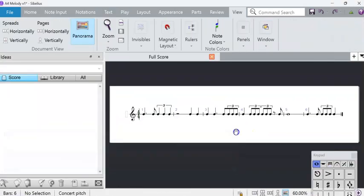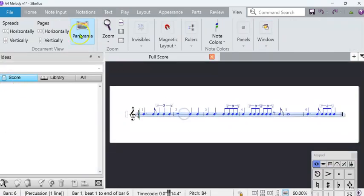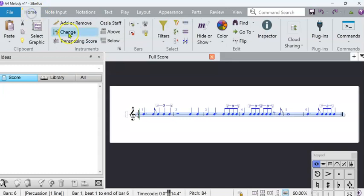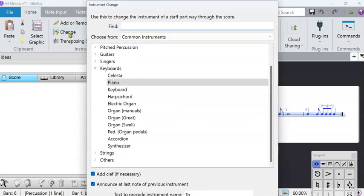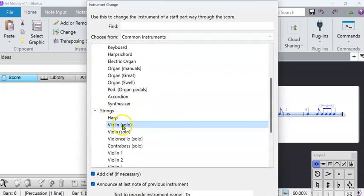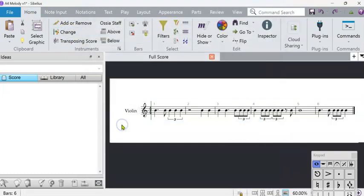So before we start capturing them into the score ideas, I recommend changing the instrument to the instrument you're going to use, which in my case is violin solo.